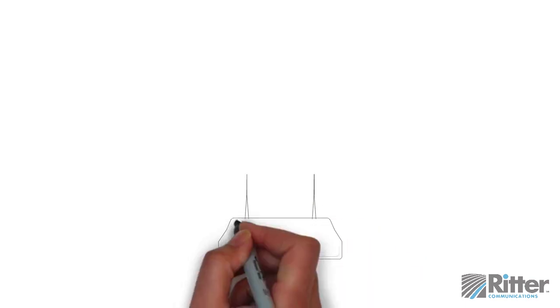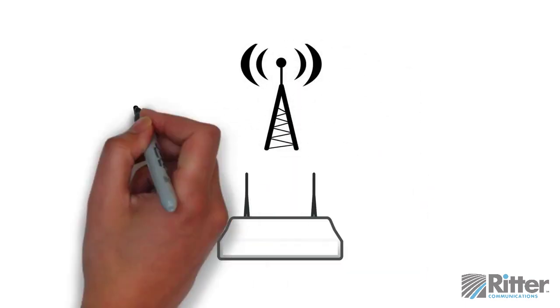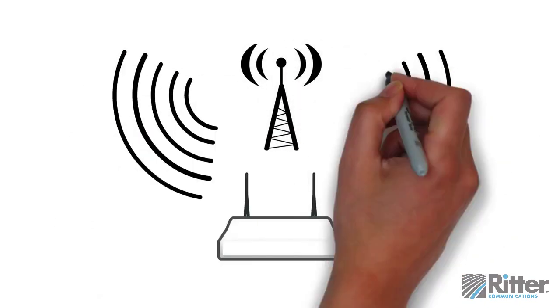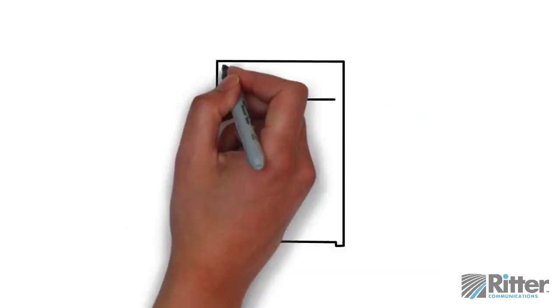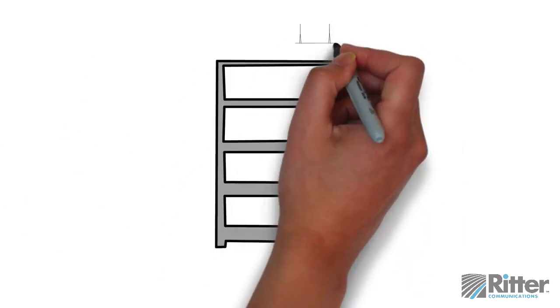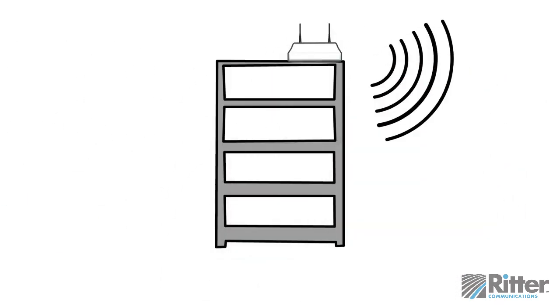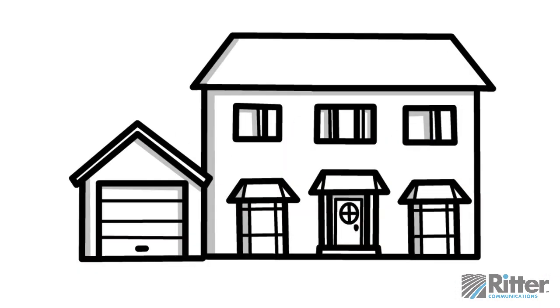If possible, try to set it up high. Wi-Fi routers emit radio waves, which spread out and down from their source. Mounting the router to a wall or setting it on a high shelf can give you a better signal, especially if you live in a two-story house and want a good connection on both floors.